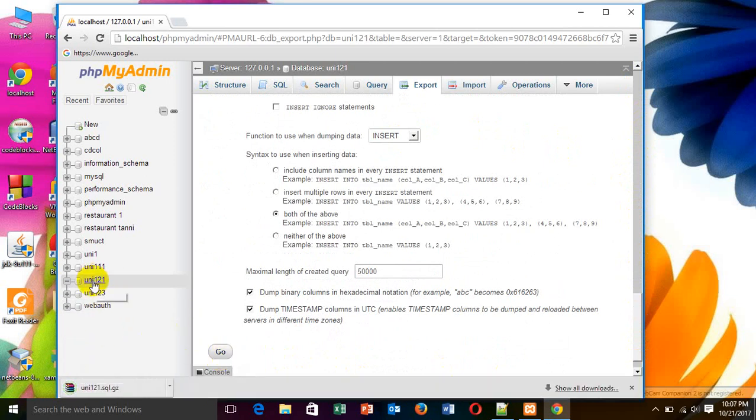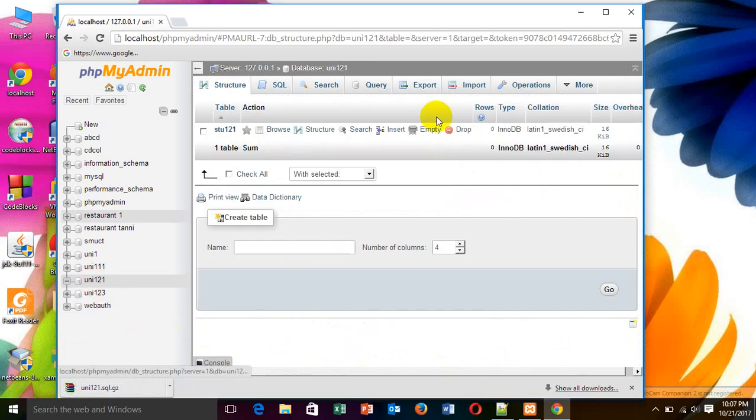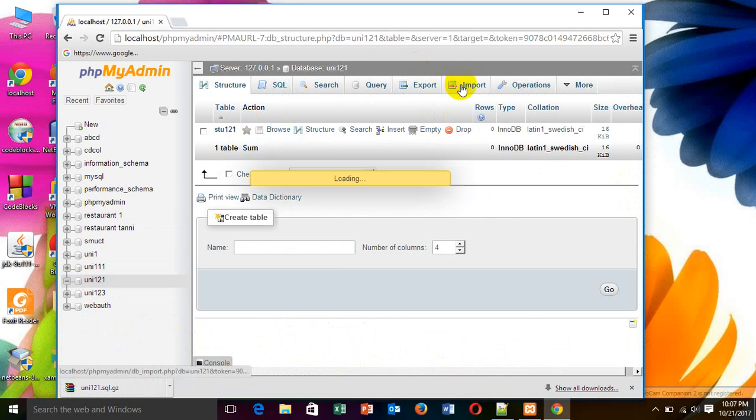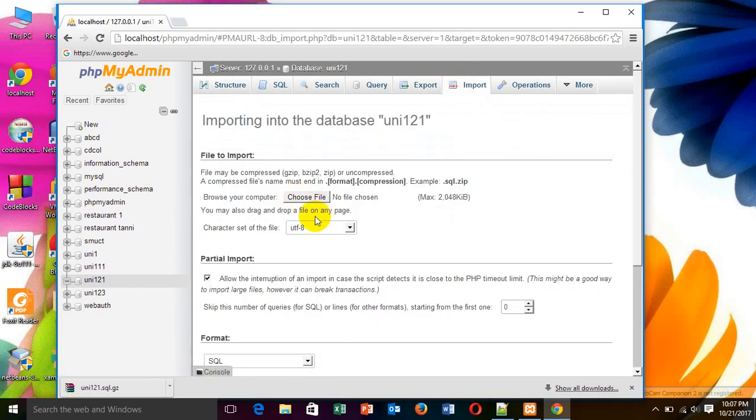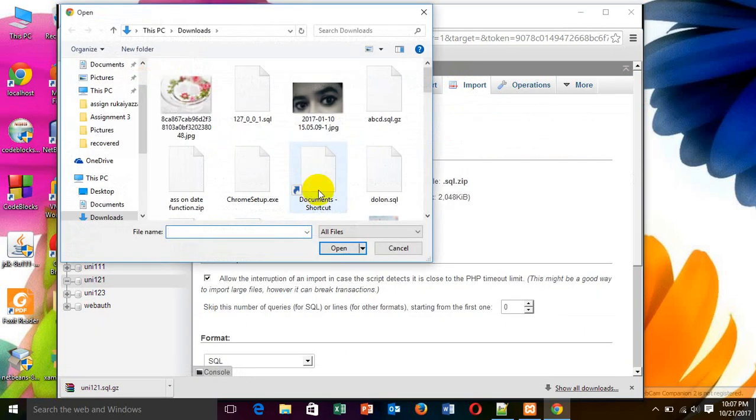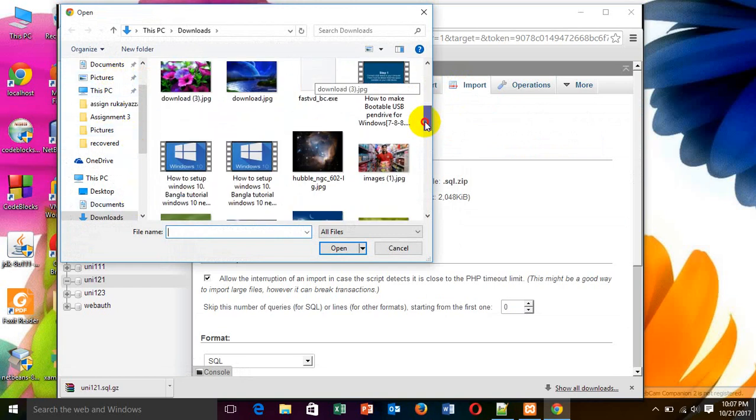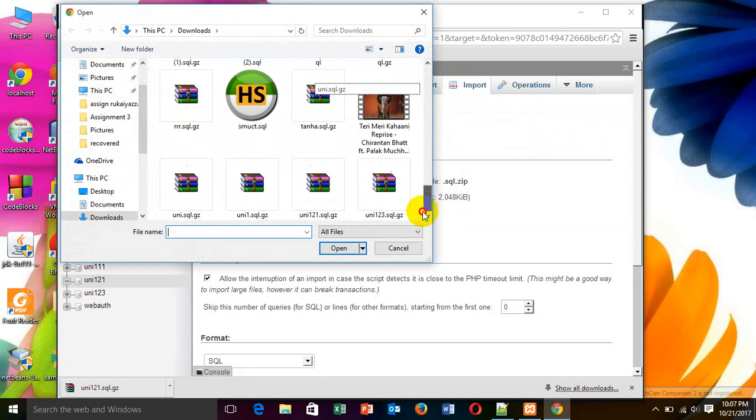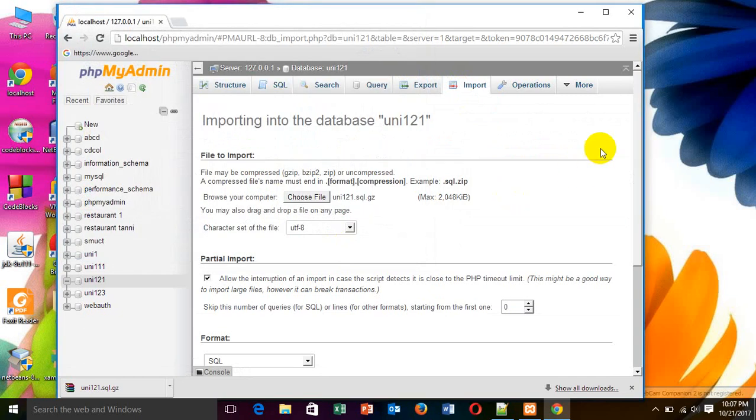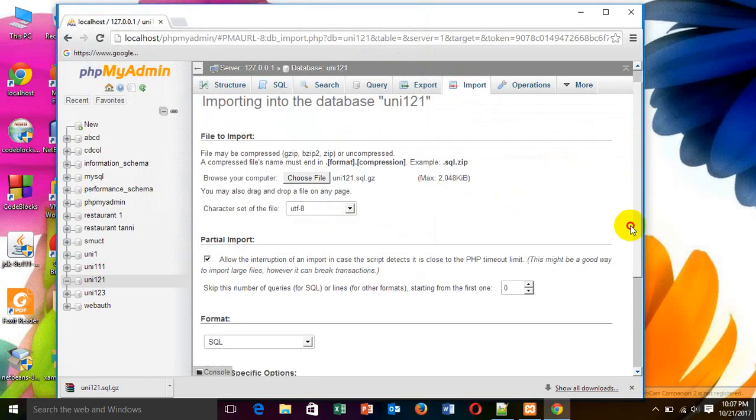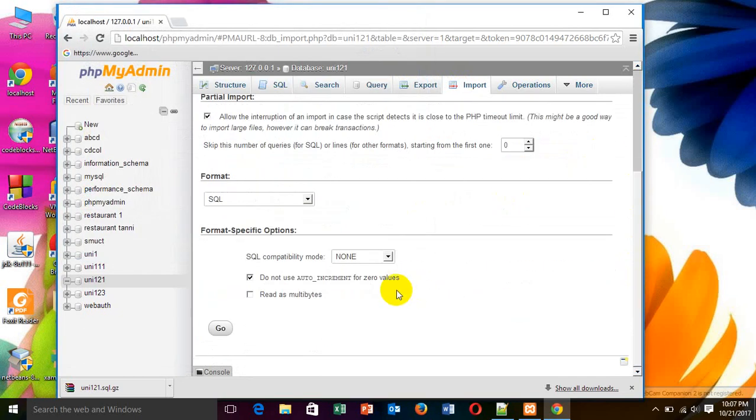Now, I want to import data. For this, choose file, database name. Then, open. Then, go.